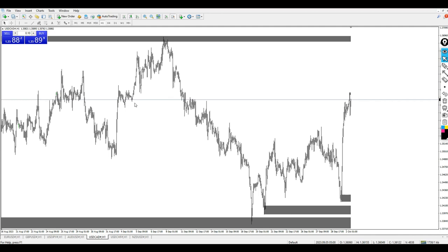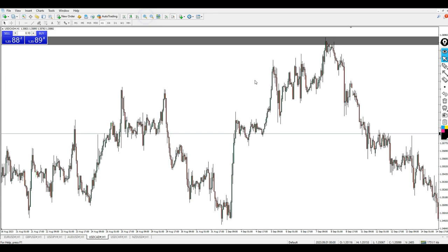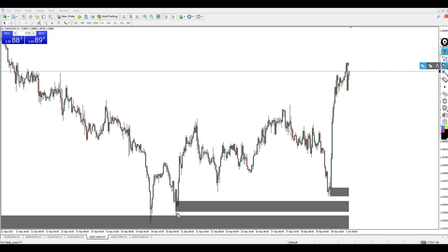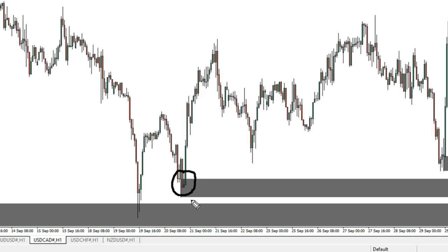Sometimes people add moving averages or other indicators as filters. You can even add a Color Stochastic to help with your entry timing. But for me, this indicator alone is very much sufficient to take a trade — either buy or sell — depending on what I'm seeing on the chart.